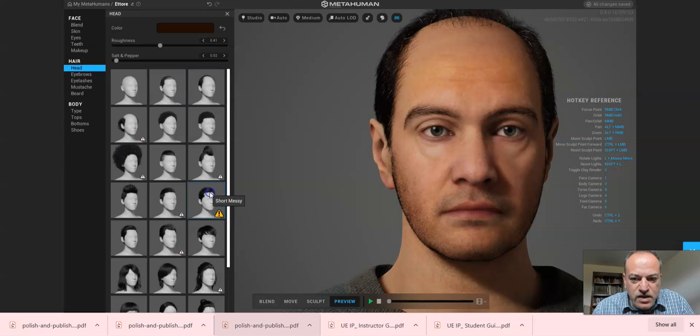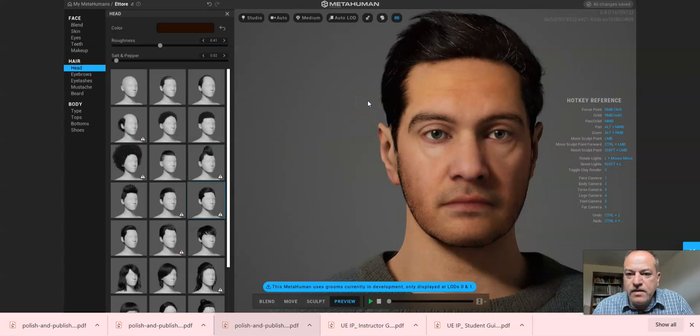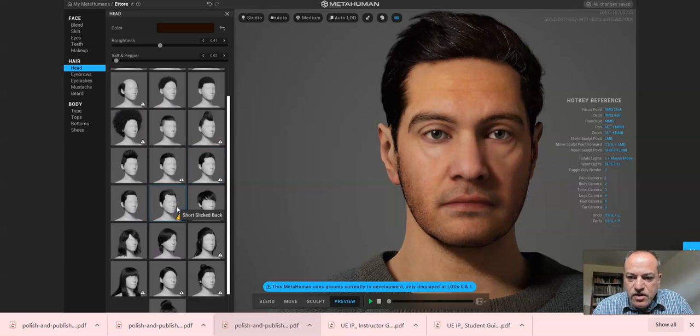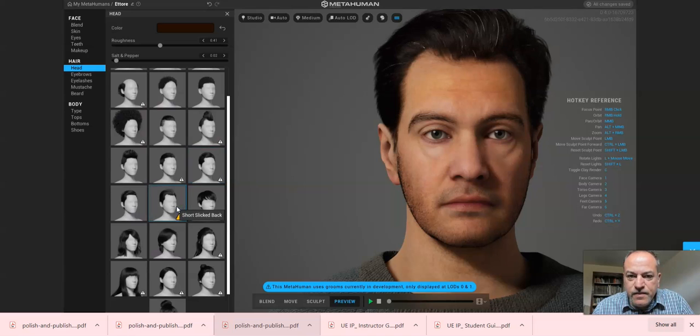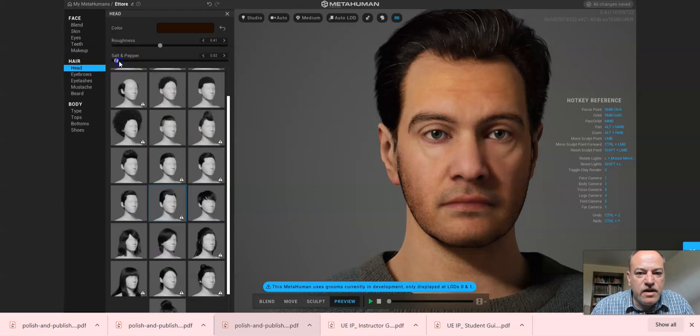Short and messy, let's go and see what that looks like. It's a lot of trial and error. It is messy, that's for sure. Short slick back, let's try that one again.